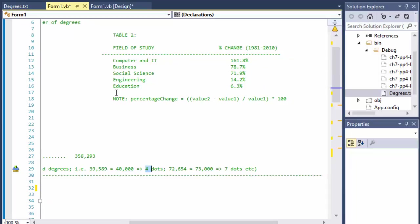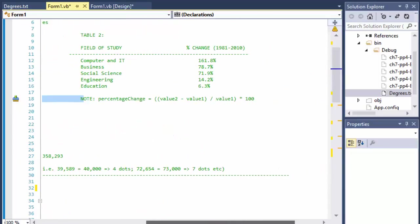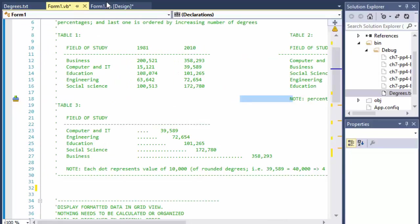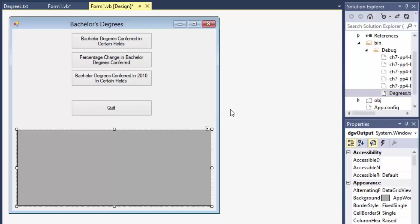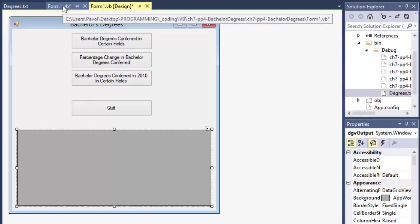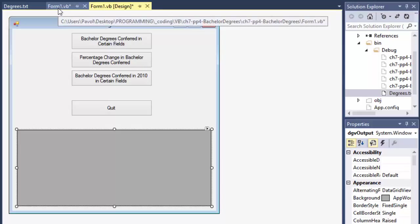And on the second table, they also give us the formula that calculates the percentage change, which is right here. All right. So the form is looking like this. I have three buttons - one for each of the tables or displays and a quit button and a grid view in which we will be displaying the results or the output. So we will be using some LINQ and formatting the output a little bit.